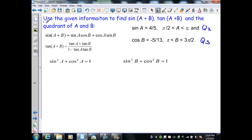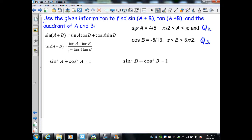In the last example, we use the given information to find sine(A+B), tan(A+B), and the quadrant of A+B. We are given sine(A) = 4/5 with A in quadrant 2, and cos(B) = −5/13 with B in quadrant 3. To use the sine sum identity, we need cos(A) and sine(B), which we must determine.